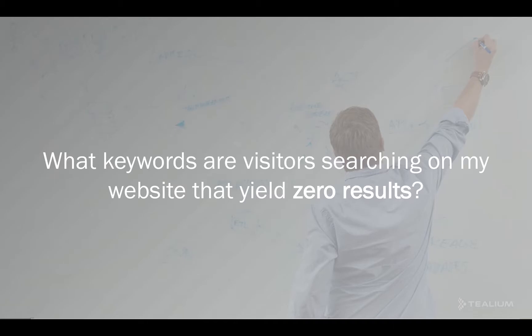It could be because your product catalog or your content is not indexed properly to match the terms being used by the visitor, or maybe you don't even have those products in your store or that content on your website to begin with.